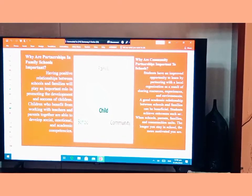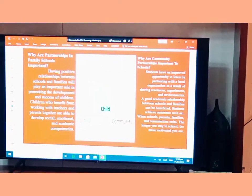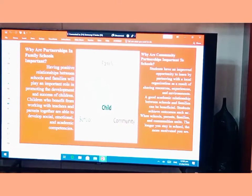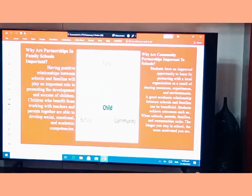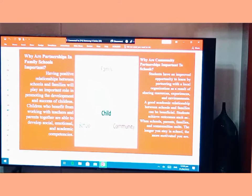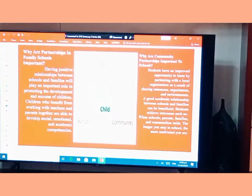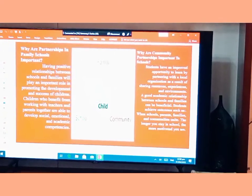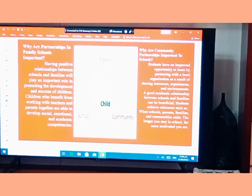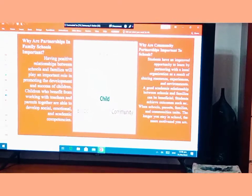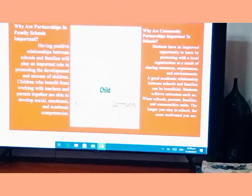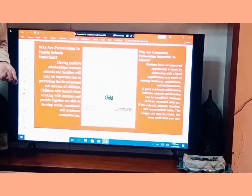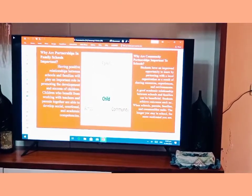Having positive relationships between school and families plays an important role in promoting the development and success of children. Children who benefit from teachers and parents working together are able to develop social, emotional, and academic competencies. Please take note of this information.